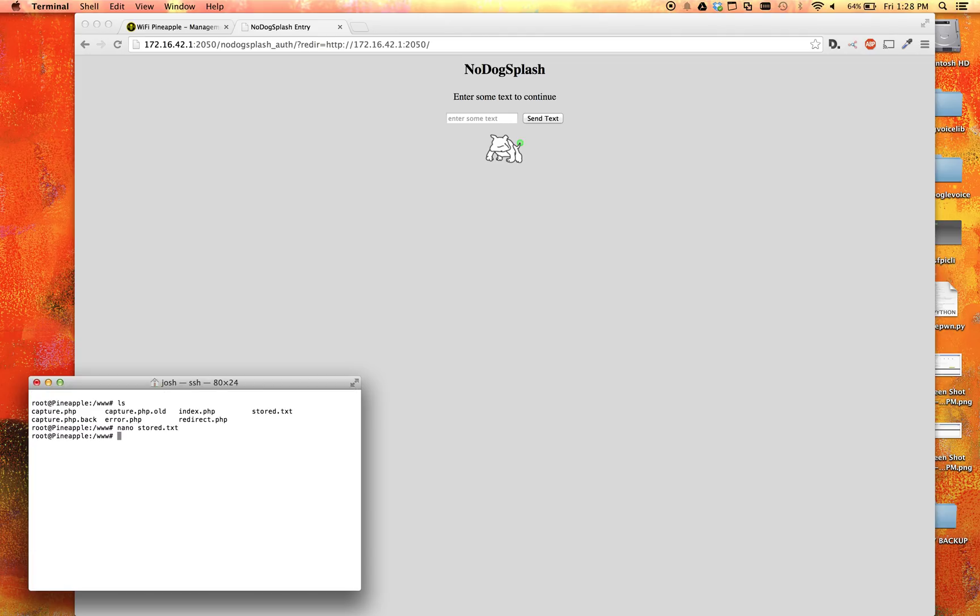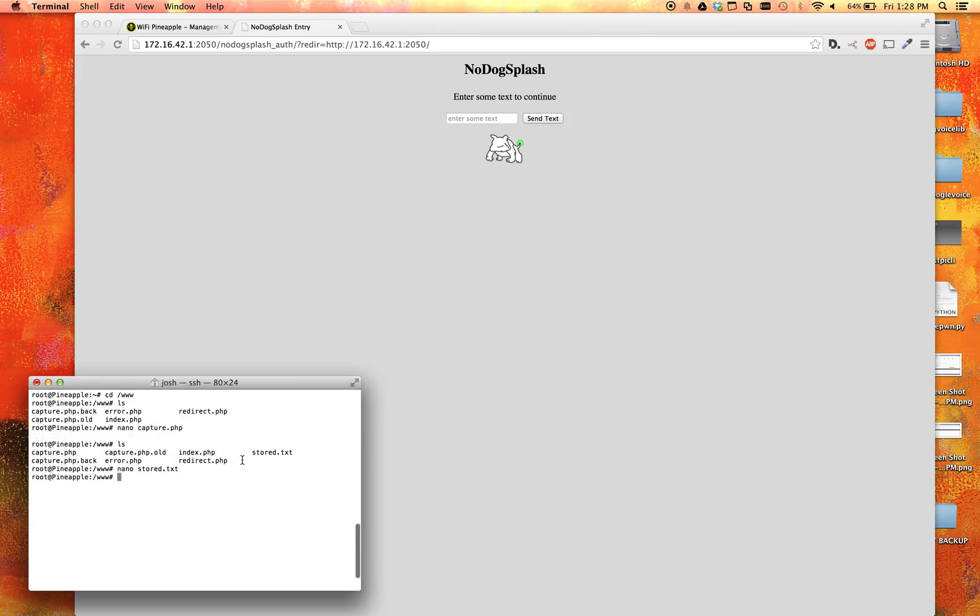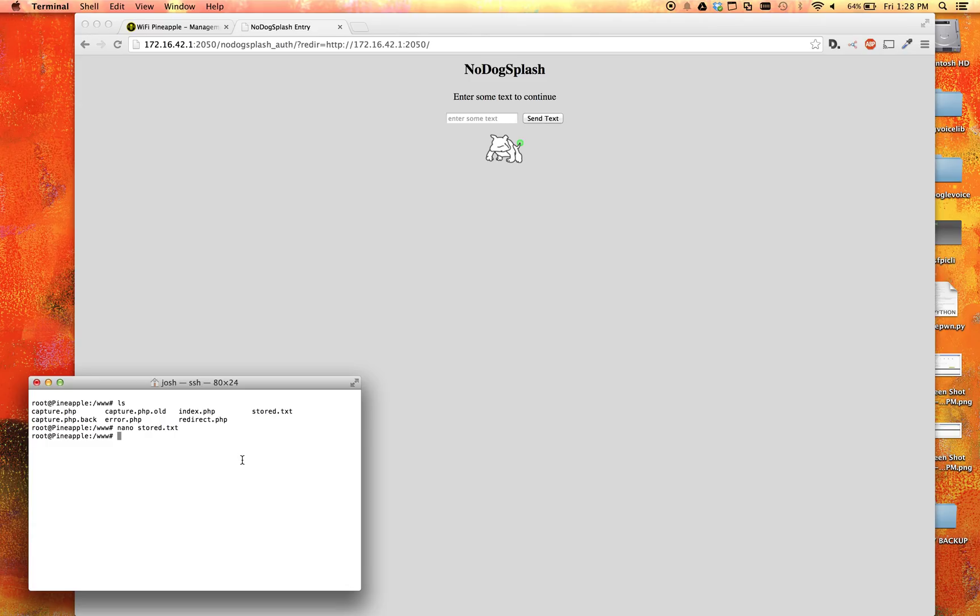So that is how you will be able to create a captive portal that will collect some information in the latest version of Evil Portal. So I hope that helped you. You guys can modify this code however you want to make whatever you need. It's just a very basic demonstration. So thank you for watching the video. Hope it helped. And subscribe if you want.